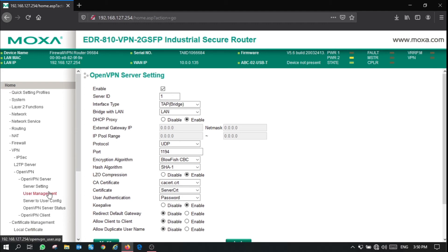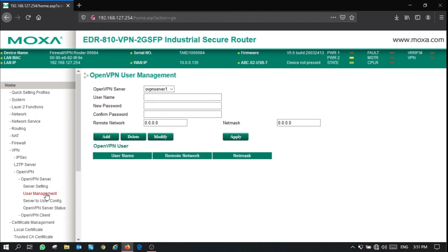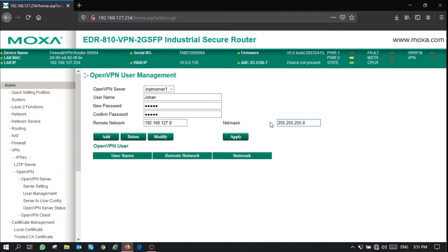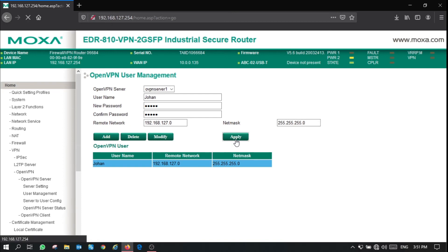Once your server settings are applied, you can now go ahead and select user management to create a new user to connect to this VPN. Type in the username and password for that user account. The remote network section in user management will allow a user to access specific networks connected to your router. In our case, we want our user to access the default IP range. Simply click add to add the user to the VPN user accounts list and click apply to apply these settings to your router.